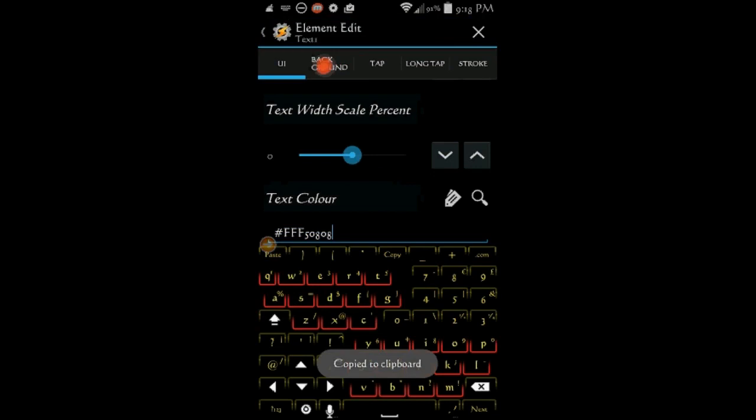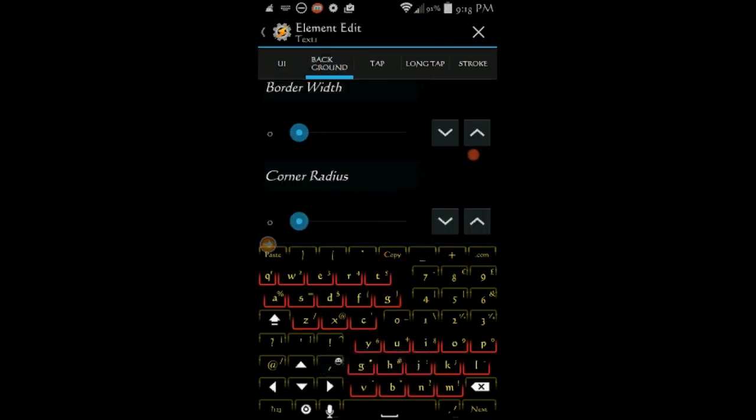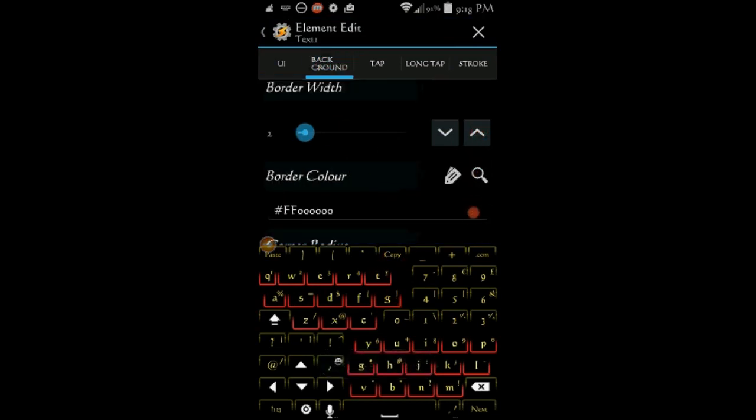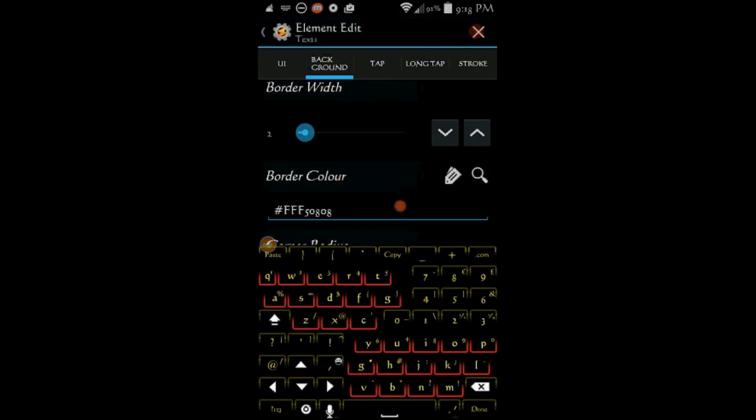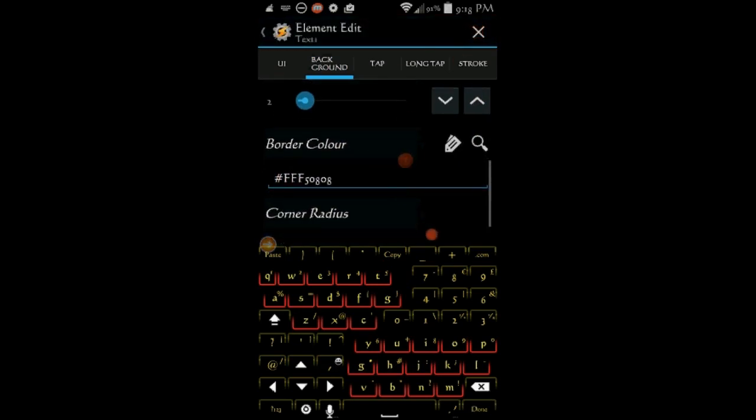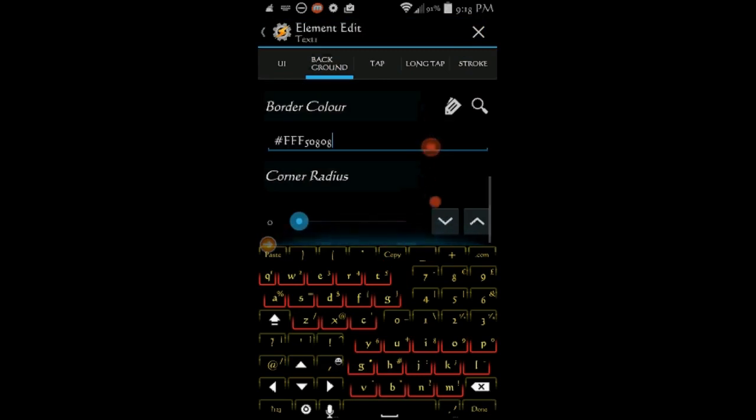Click on the background tab. In here, I will increase the border size to 2, paste the color code that I have copied earlier and also increase the corner radius to 5.